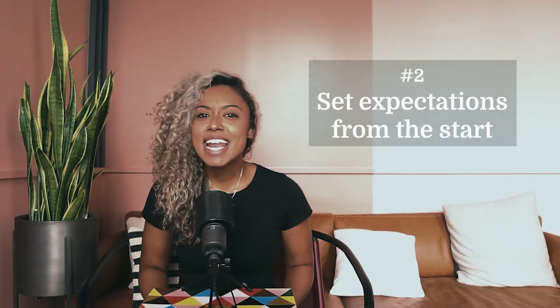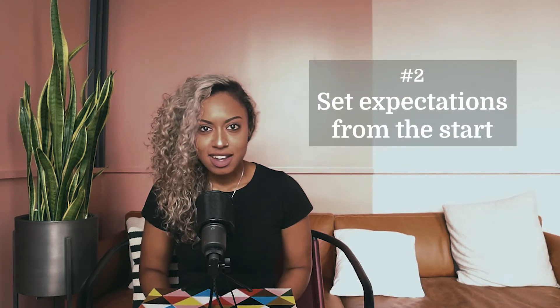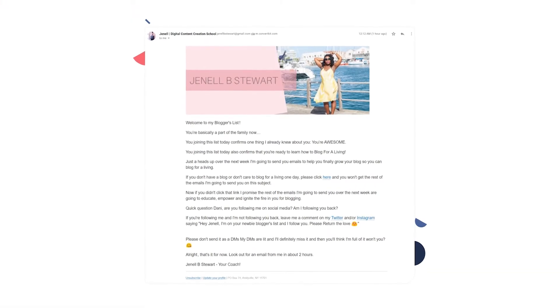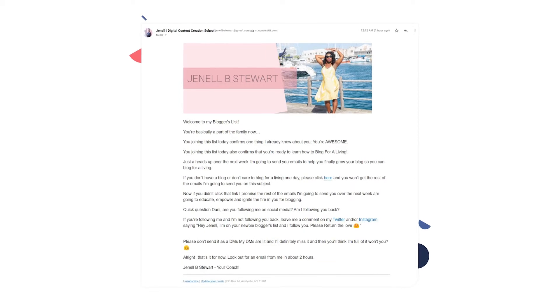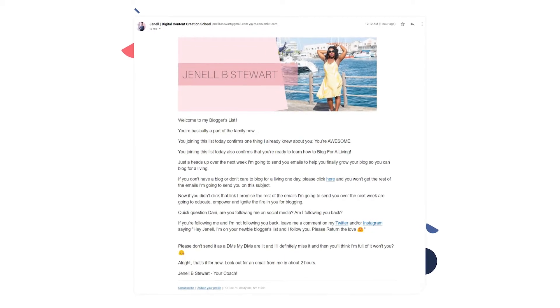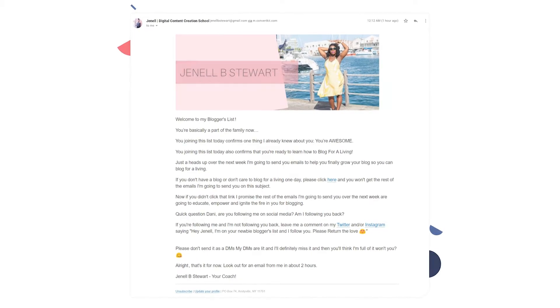Tip number two: set expectations from the very start. Customers hate being left in the dark, so be transparent and let them know what they can expect from you. Using email onboarding to inform subscribers and your customers about the next steps can really help get them excited and get them even more engaged. Just like how creator Janelle B. Stewart did, where she sets expectations for the content she sends about growing a blog and eventually turning it into a full-time job.